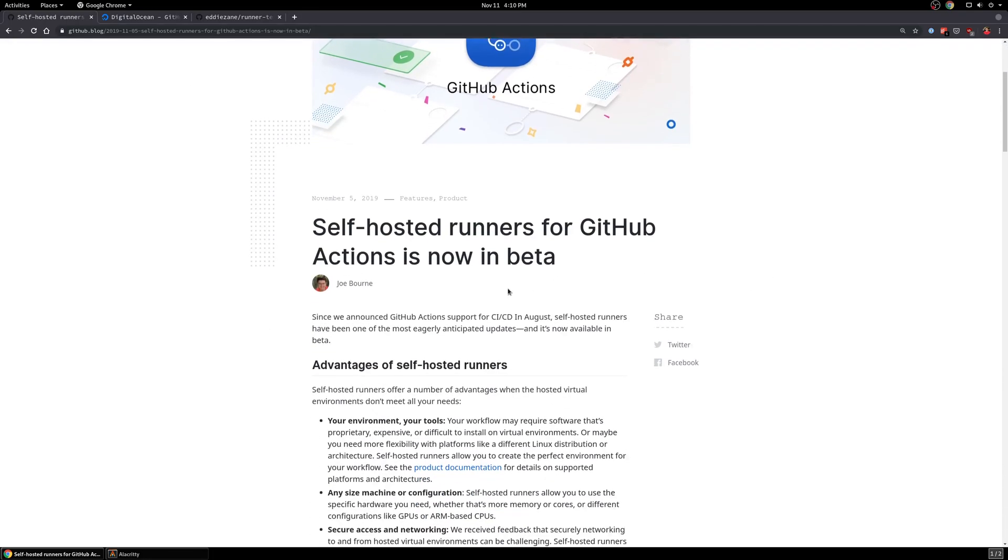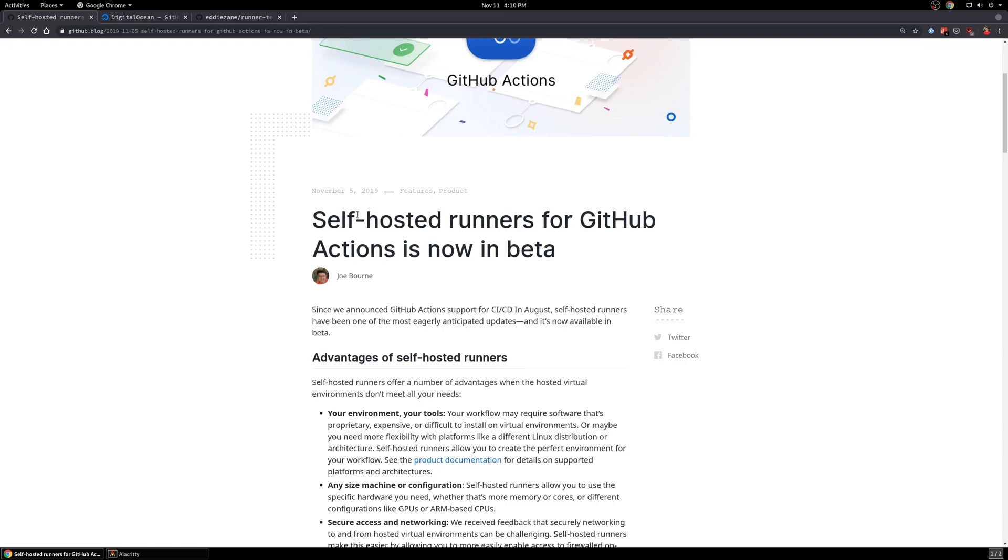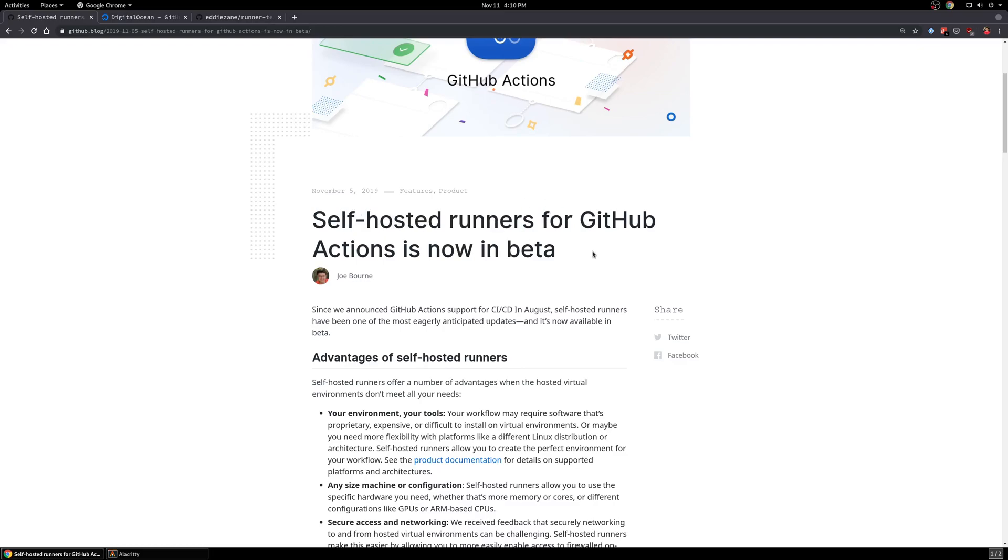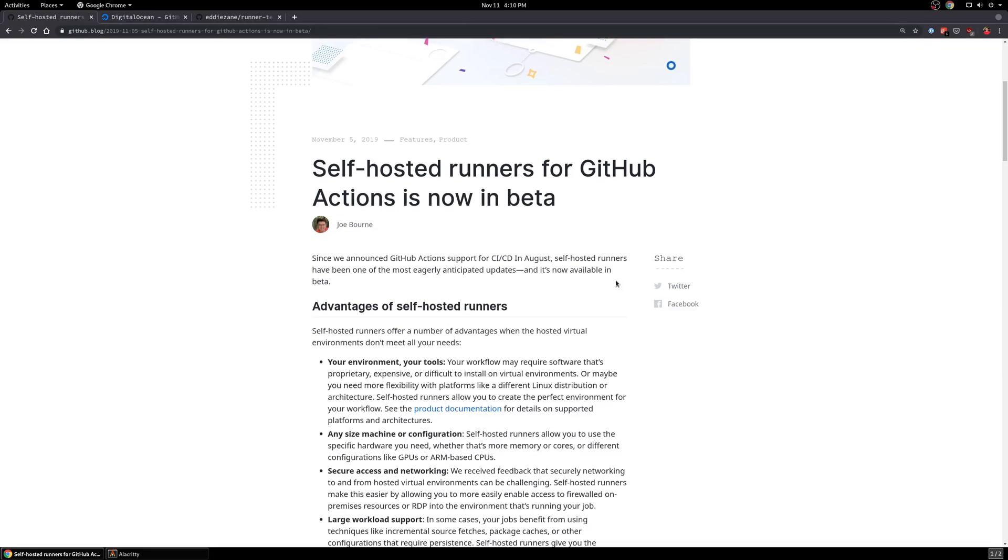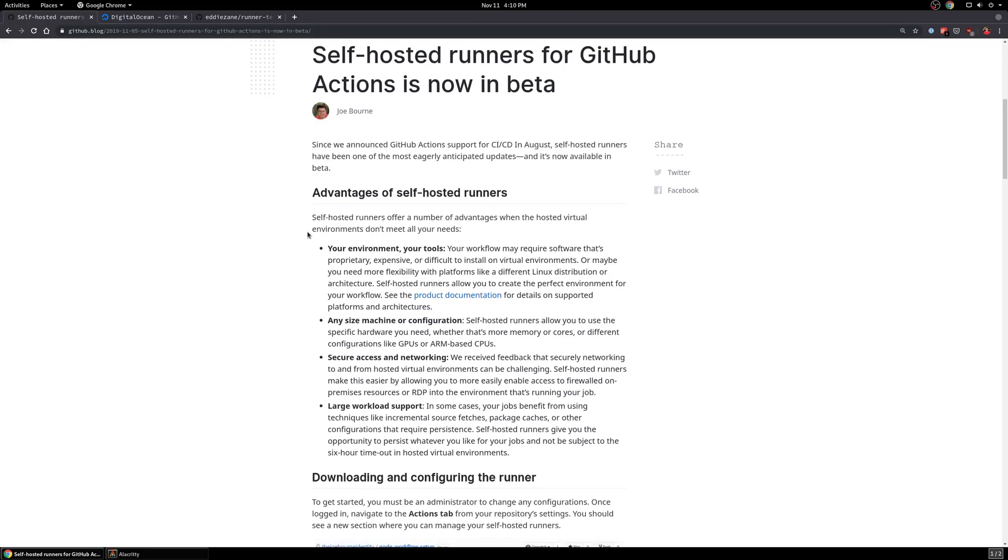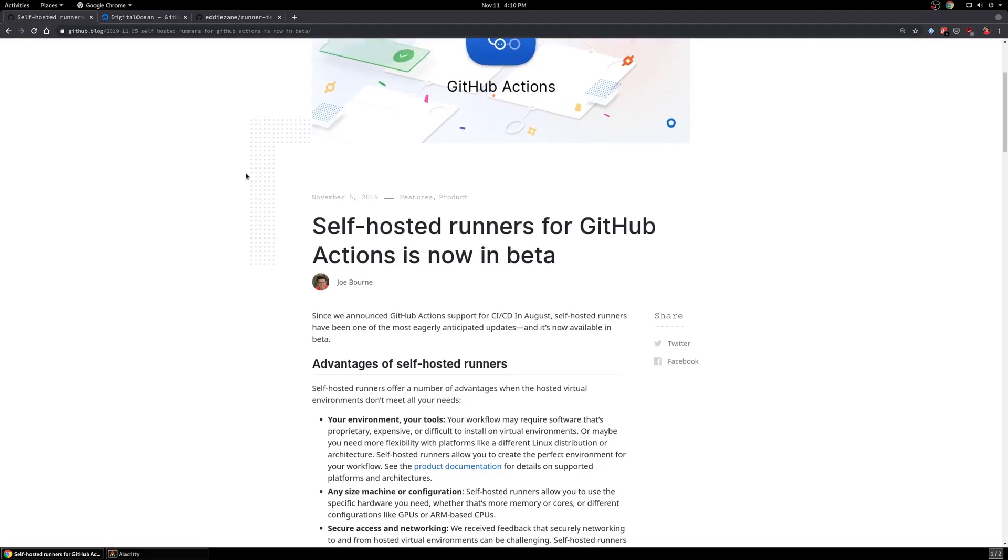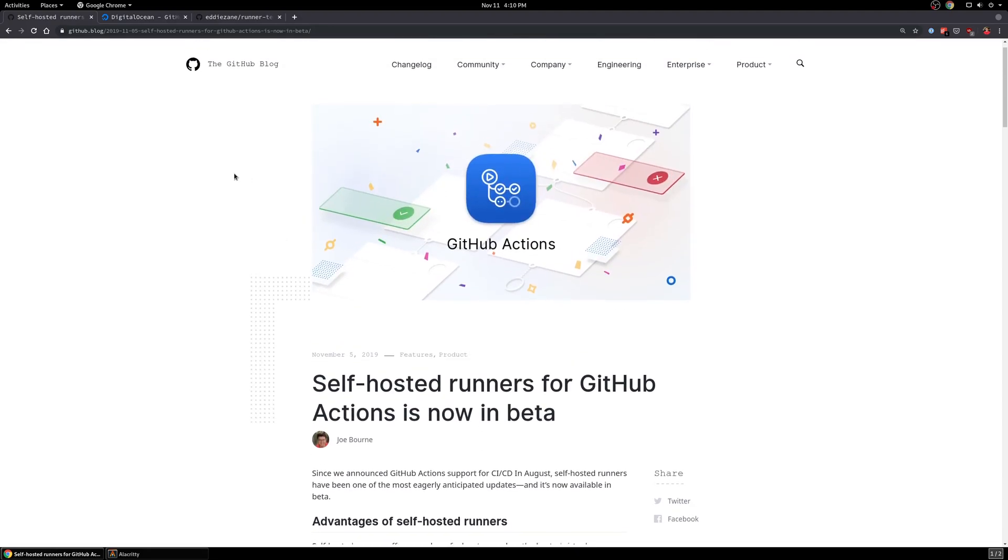GitHub recently announced the self-hosted runners beta, which allows you to use your own hardware and enroll it as a dedicated runner for your own projects. They outline reasons why you'd want to do this and the advantages of doing this in the blog post here, so I won't read through them. But I think the most important one is you get to skip that line and actually run on your own infrastructure.